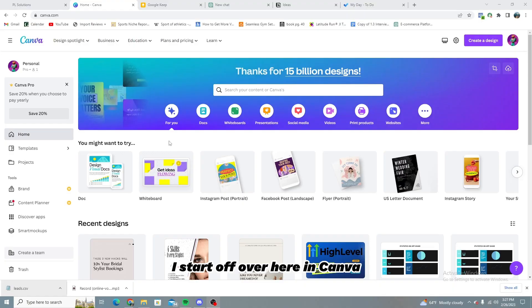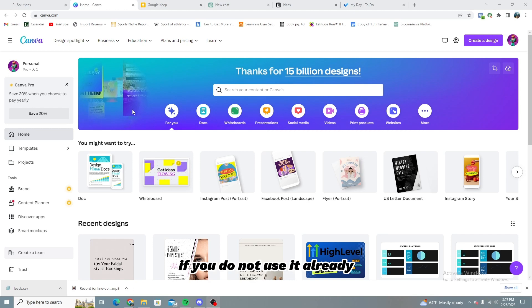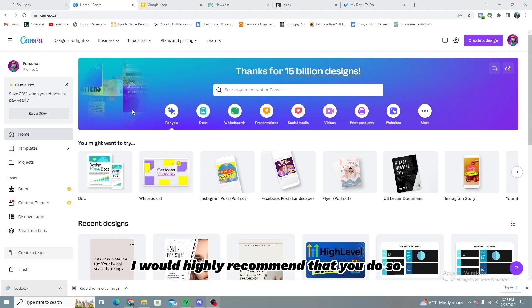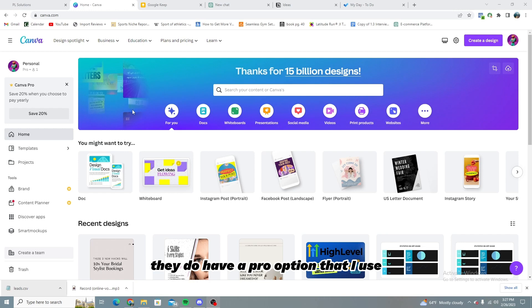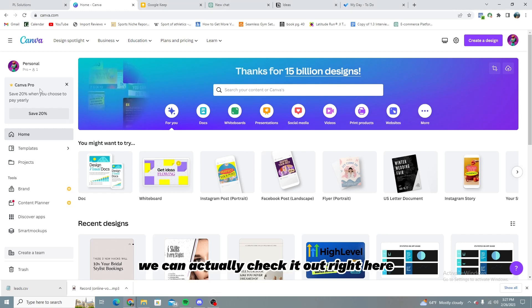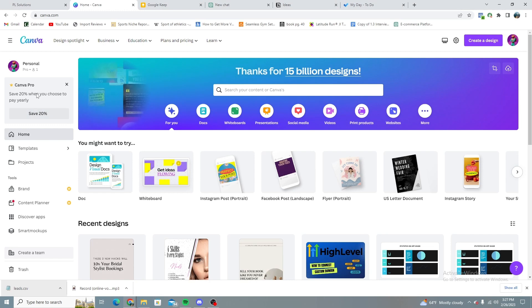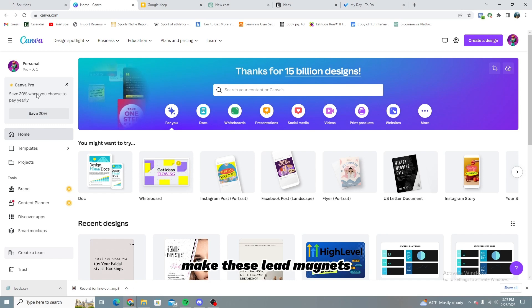I'm going to start off over here in Canva. Canva is a great platform. If you do not use it already, I would highly recommend that you do so. Just make an account. It's free. They do have a pro option that I use. I'm pretty sure it's like $12 a year. We can actually check it out right here. I would highly recommend it. It's not sponsored. I just use it a lot to make these lead magnets.